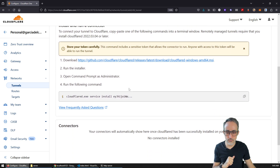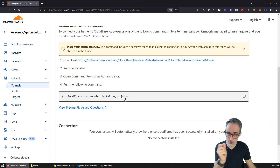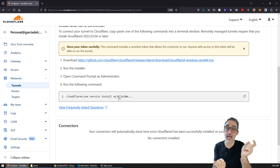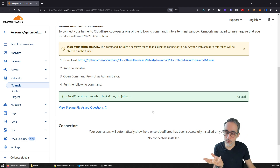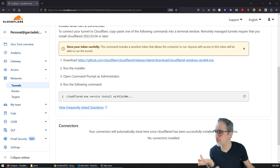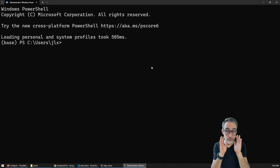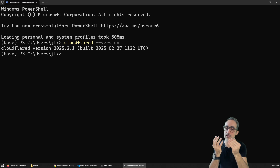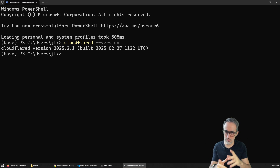Once you have that, you can see a command-line instruction with a secret token that you use to establish the connection between your machine and Cloudflare. I'm going to copy this and open a terminal — I'll use a PowerShell terminal. A good way to confirm Cloudflare installed successfully is to type 'cloudflared --version.' If you get a positive response, it means cloudflared is available in your system. Make sure to open a new terminal after installing Cloudflare so it becomes available.